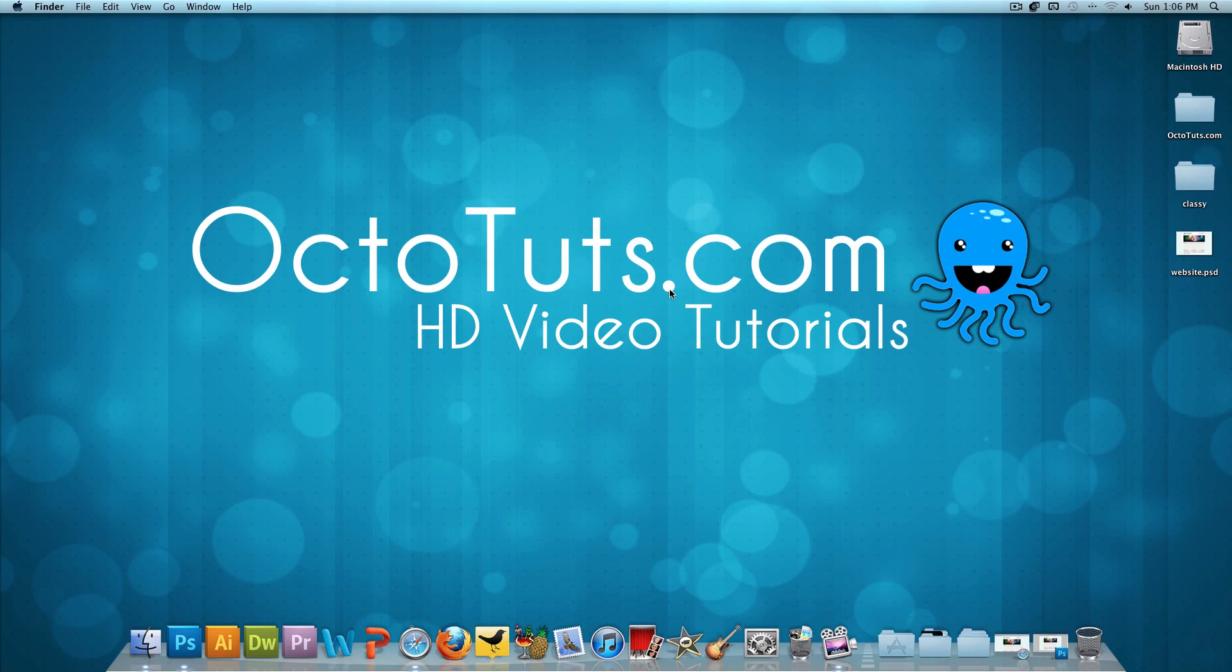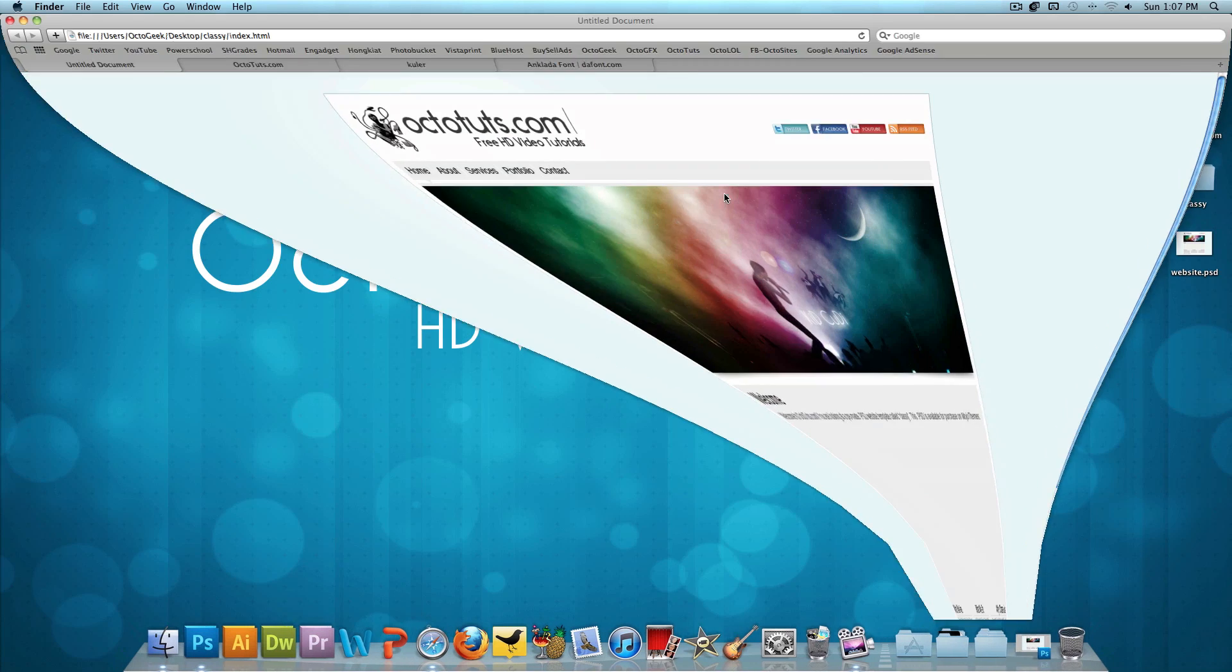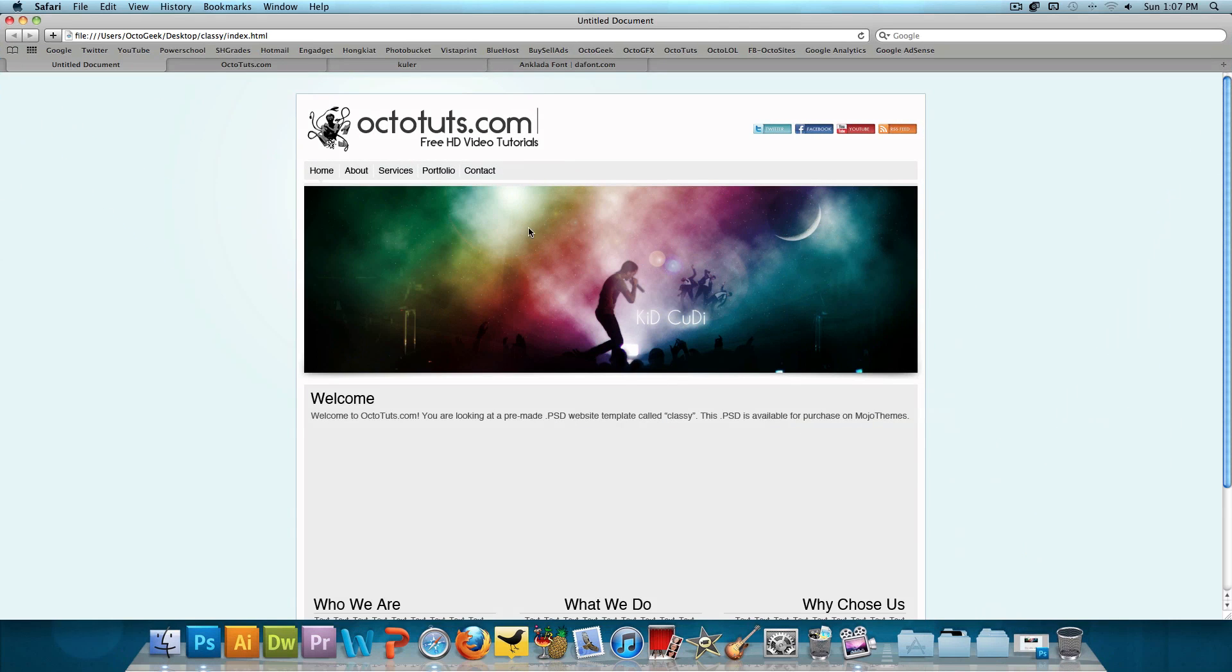And ultimately, what we're going to be left with is a website template PSD. And in a future tutorial, I'll be teaching you guys how to take that template and turn it into an actual HTML/CSS website. And so in the end, this is what we're going to be left with.